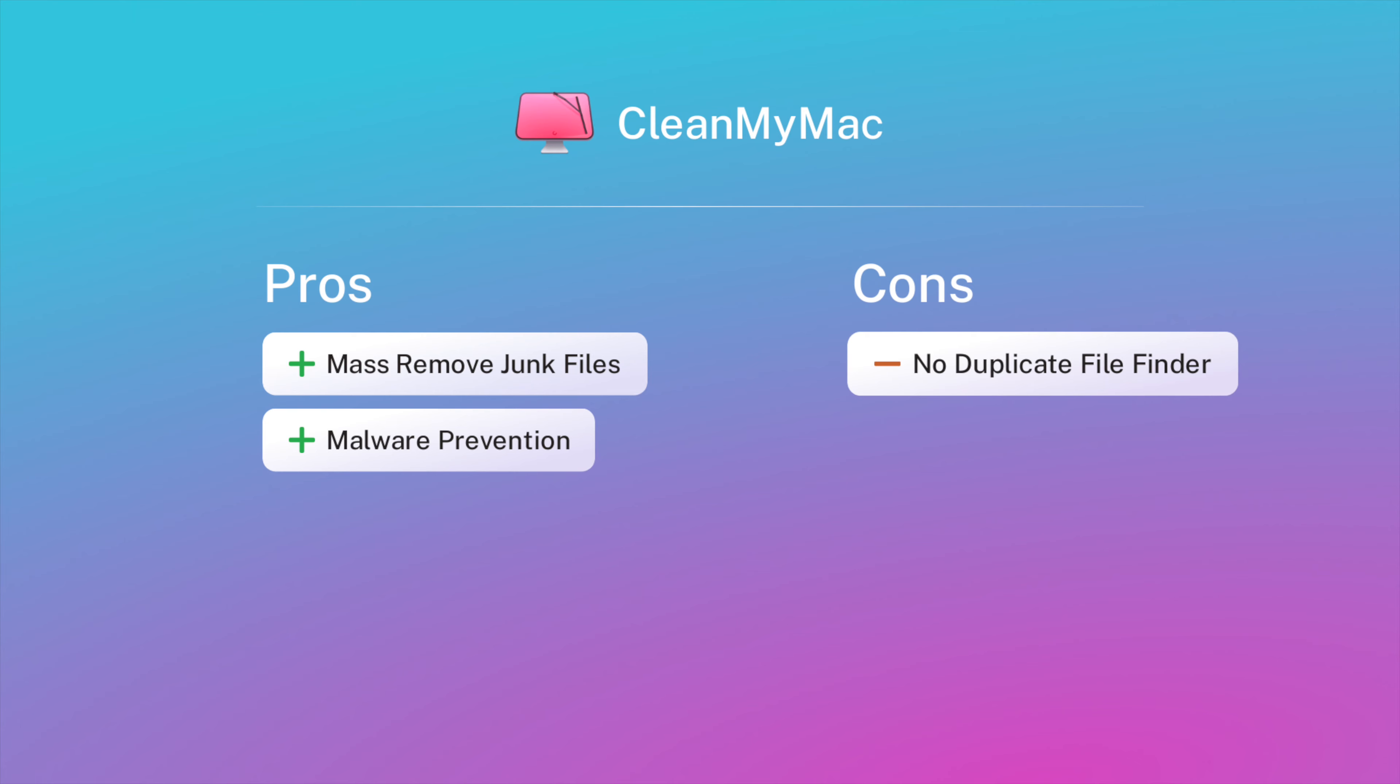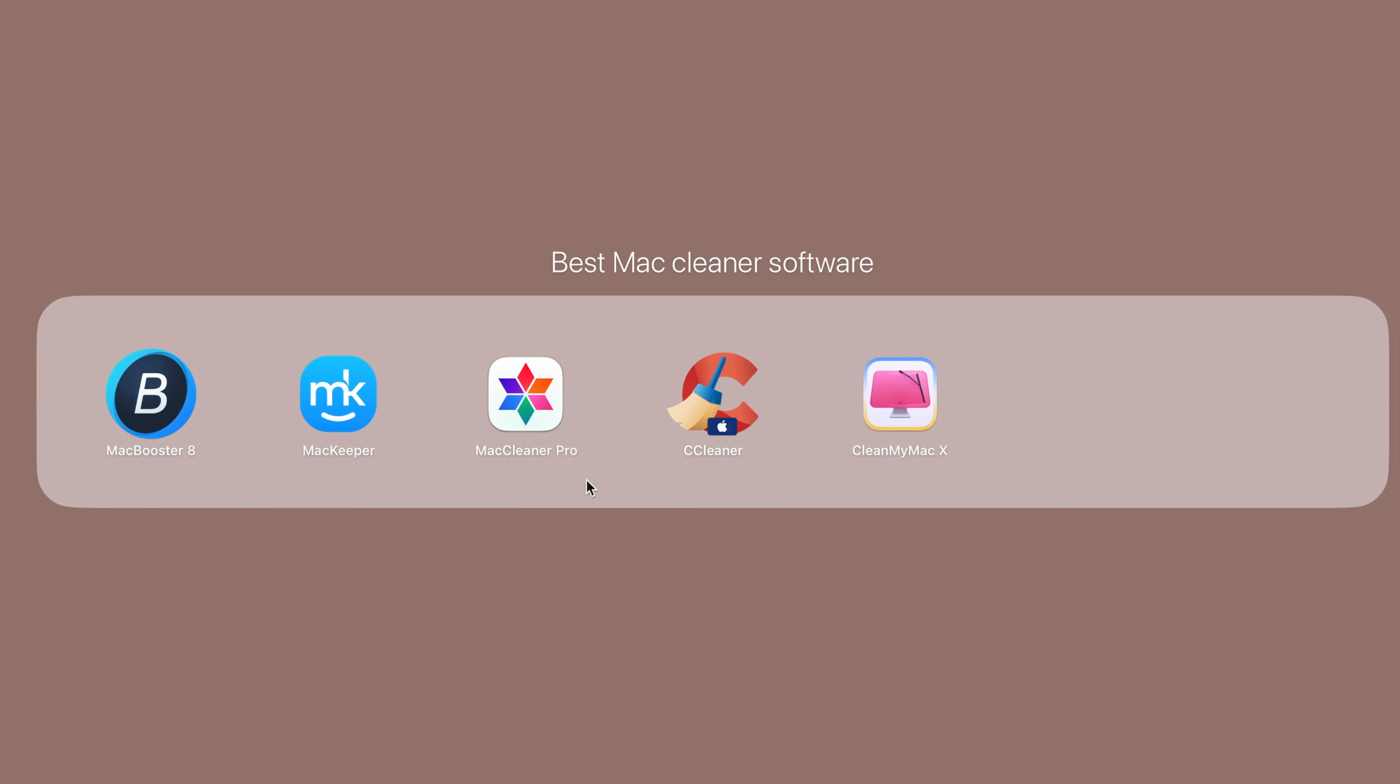The pros are this tool includes a mass junk remover that deletes all of your redundant files including the hidden files with a few clicks. Many cleaning tools don't offer a virus and malware scanner, but this one does.